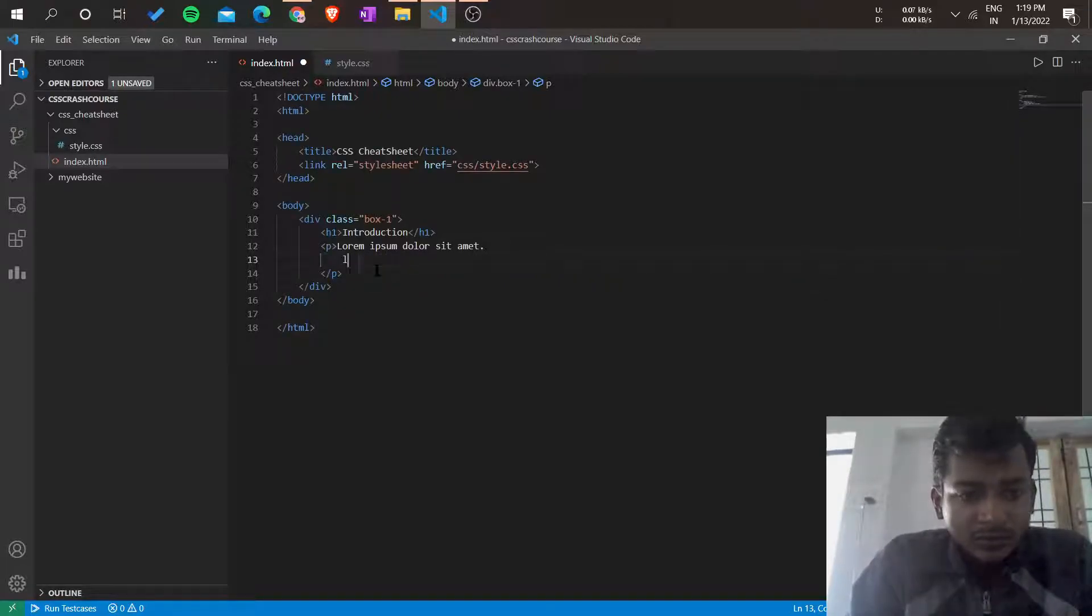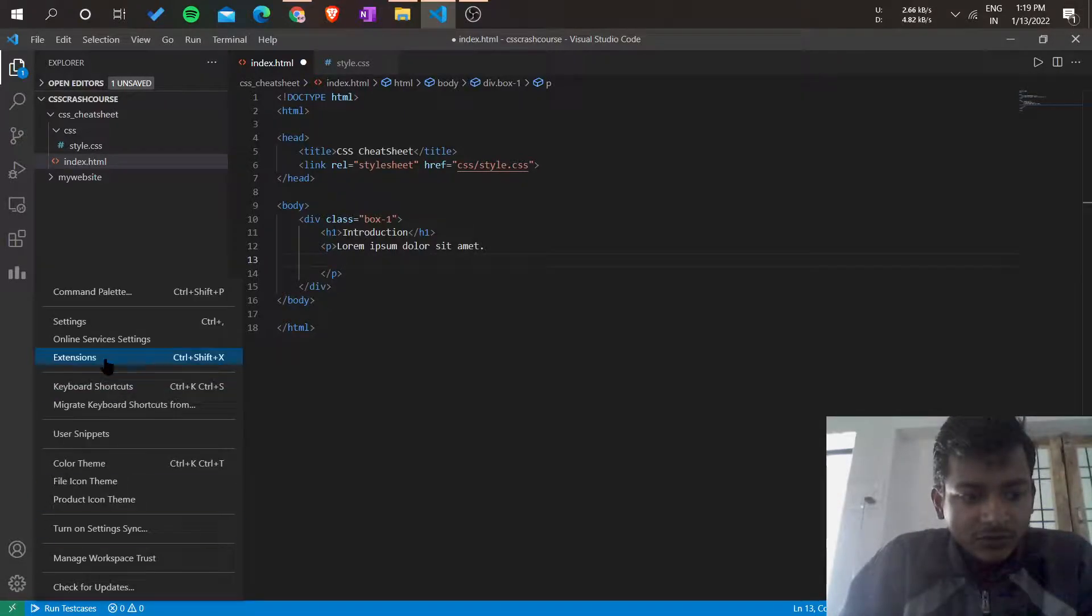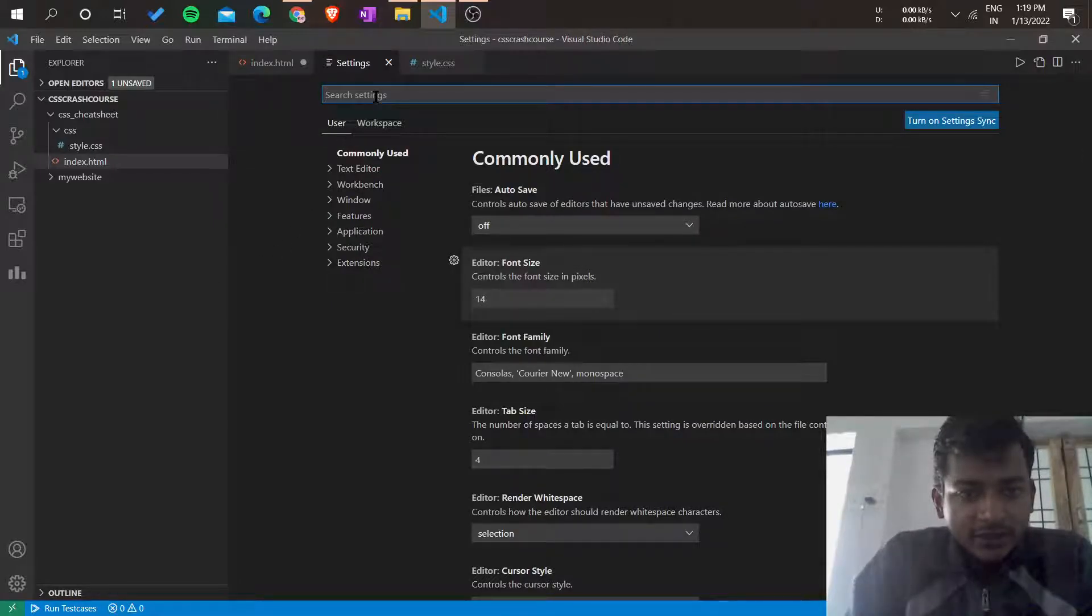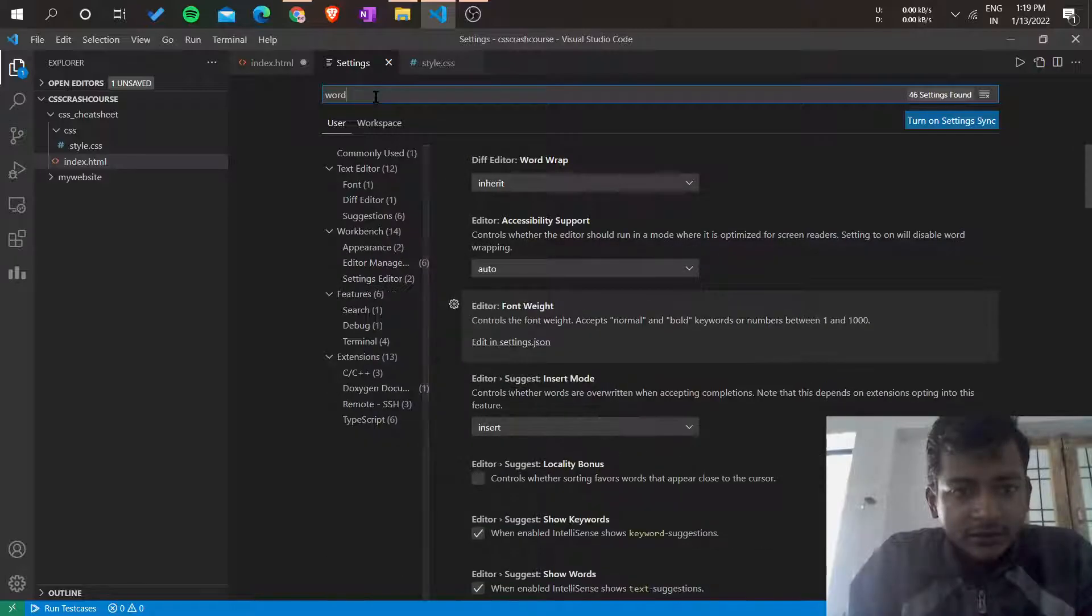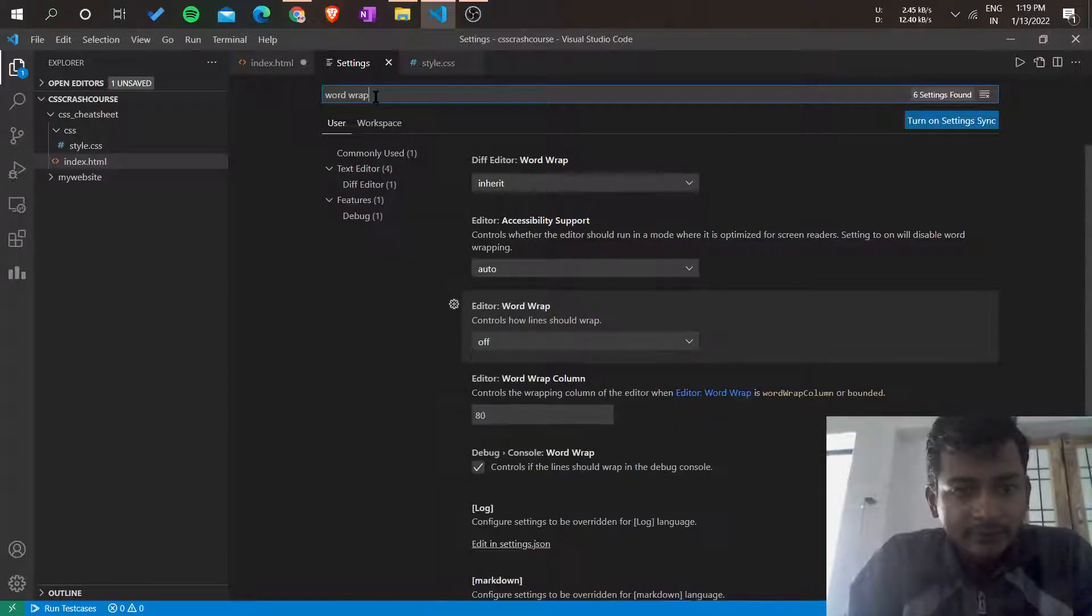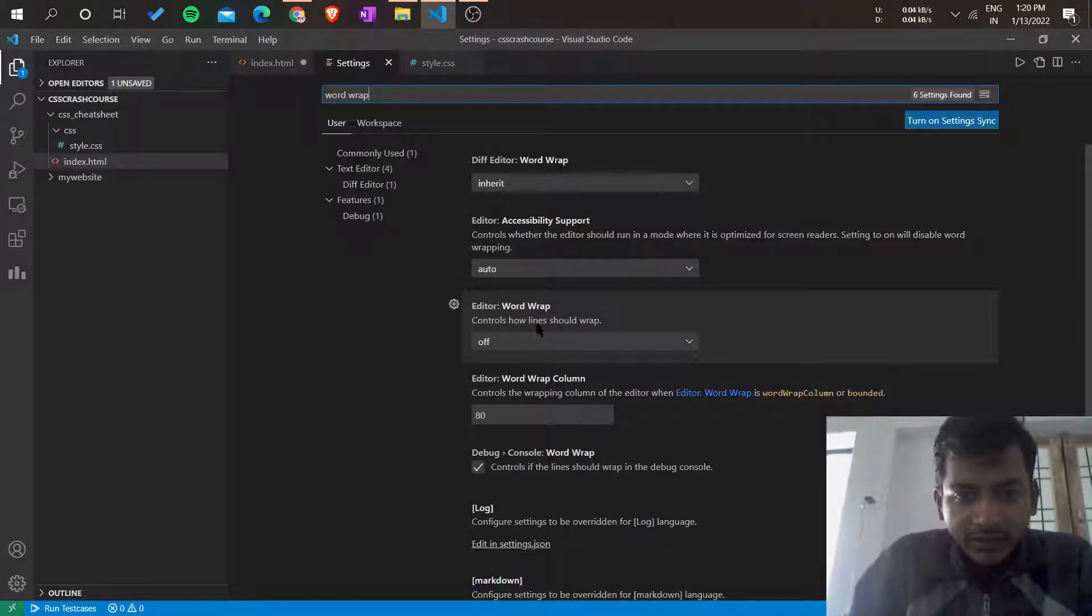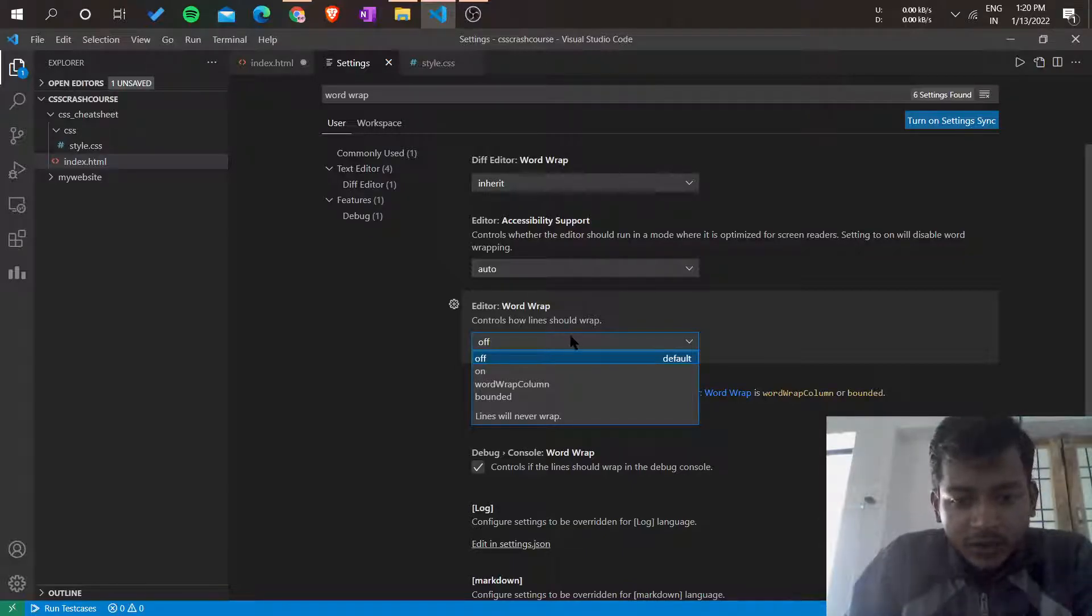So now go to settings. Search for word wrap. Here is the word wrap setting. Your word wrap settings may be turned off, so you have to turn it on.